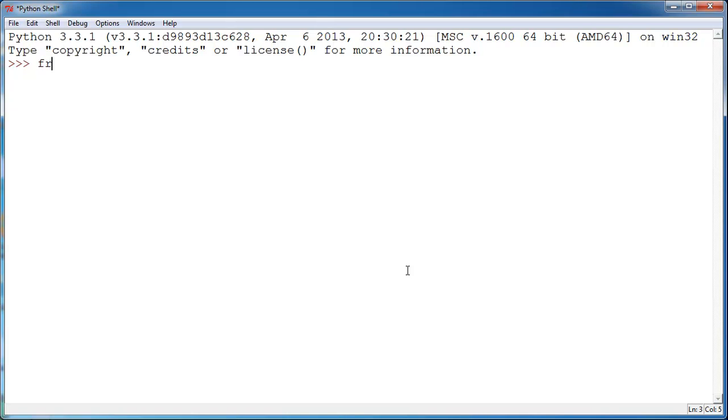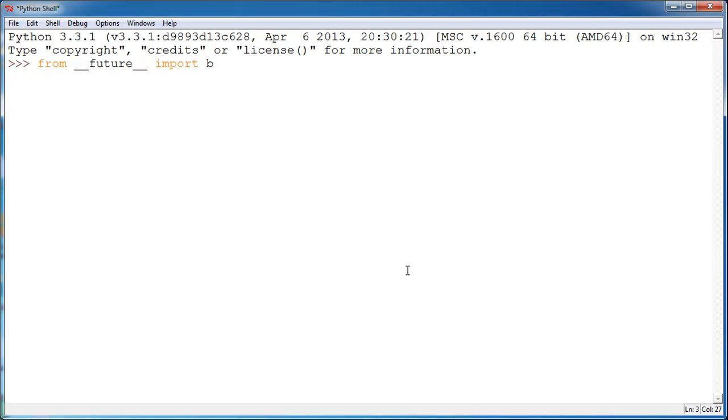So, we're going to say from __future__, which is actually preceded by two underscores, double underscores, also known as dunder, whatever you want to call them. Two underscores, future, two underscores. And then we want to import braces. Now, this is supposed to give us something that braces us for future changes in the module and will help us in the future.